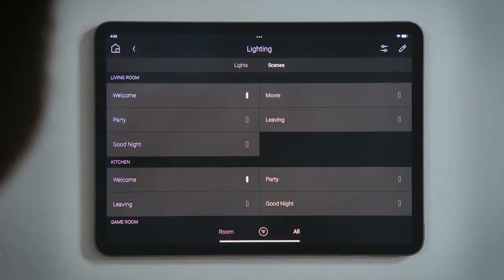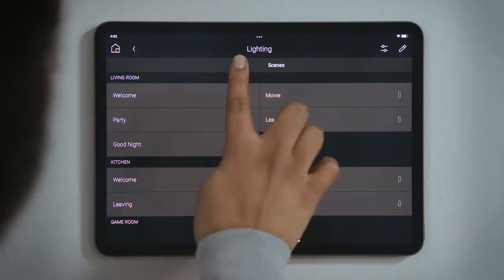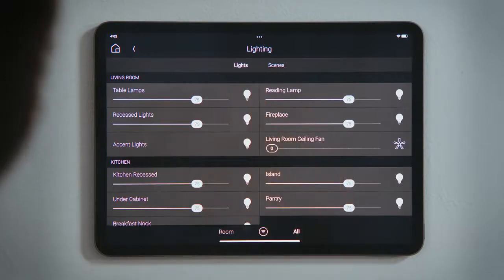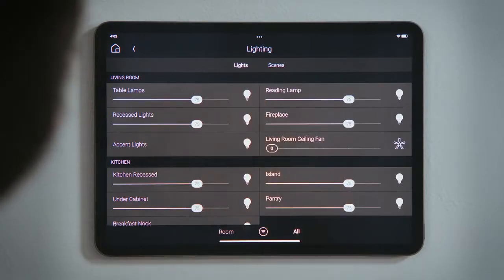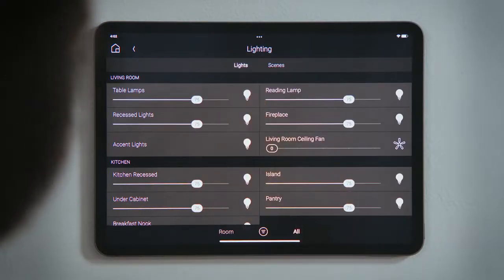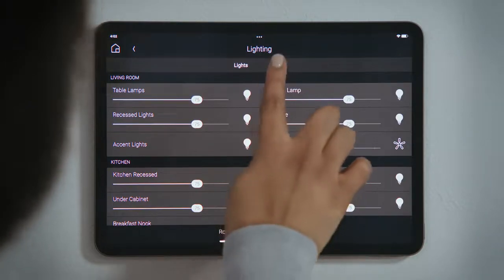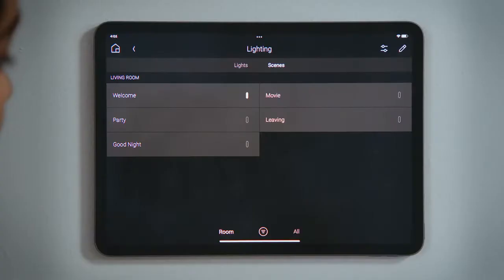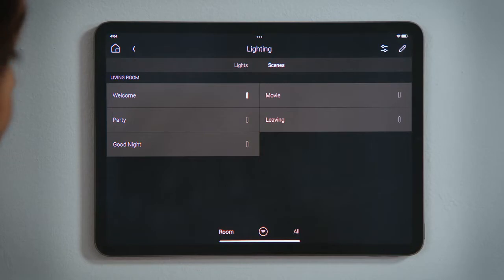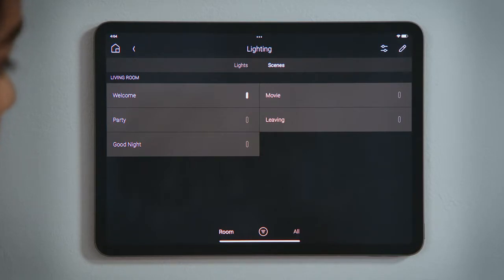Tap Lights to see all of the lights and ceiling fans in that room, along with their current levels. Tap Scenes to see all of the lighting scenes that include the lights in that room. My system has a scene for Welcome to turn the lights on when I get home, and Leaving to turn off all the lights.